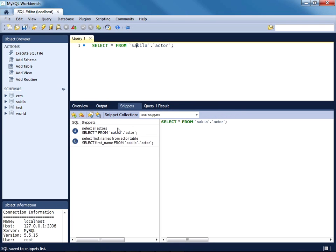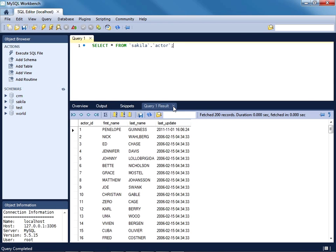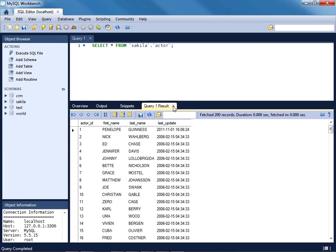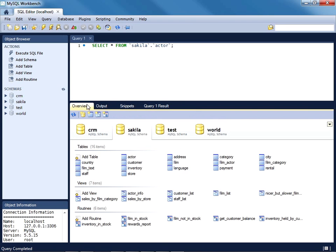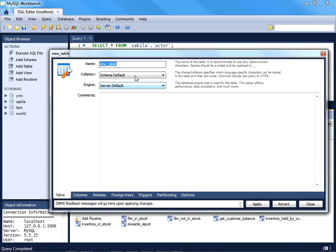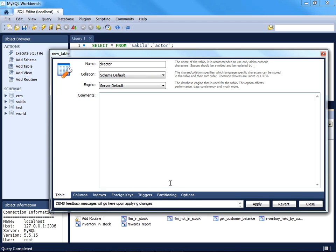You can also create a table within the SQL development workspace. So if I just go ahead and return to the overview tab, I can click the Add Table option. Continuing with the DVD store theme, suppose you wanted to start tracking all of the directors associated with a film.